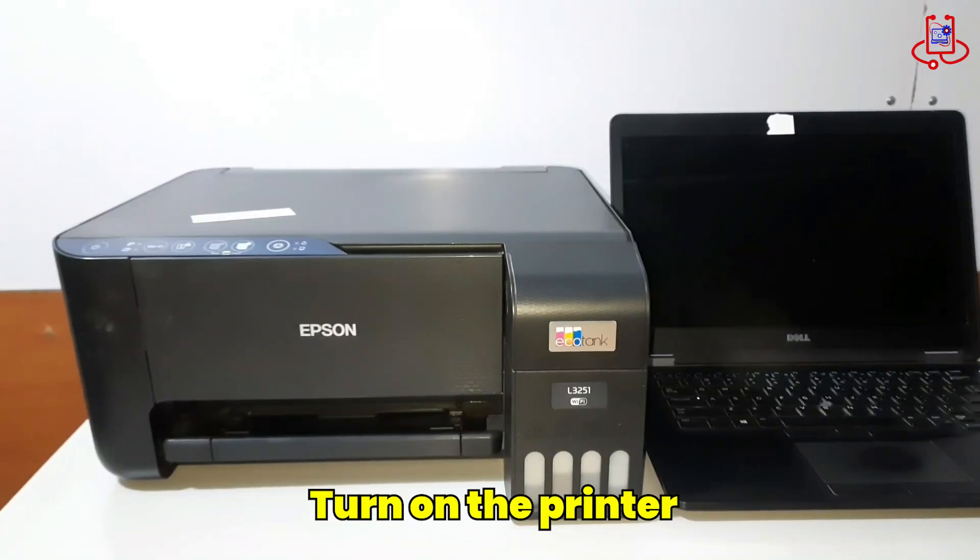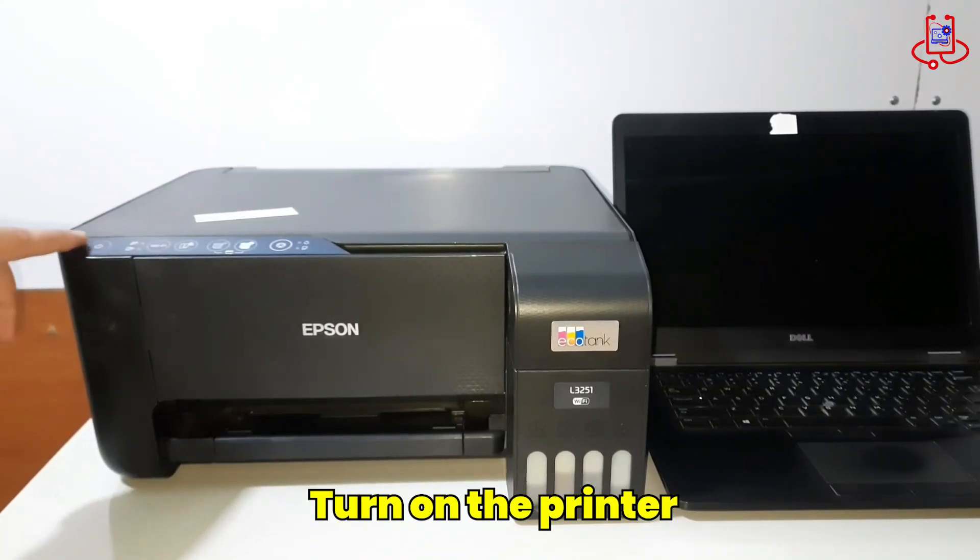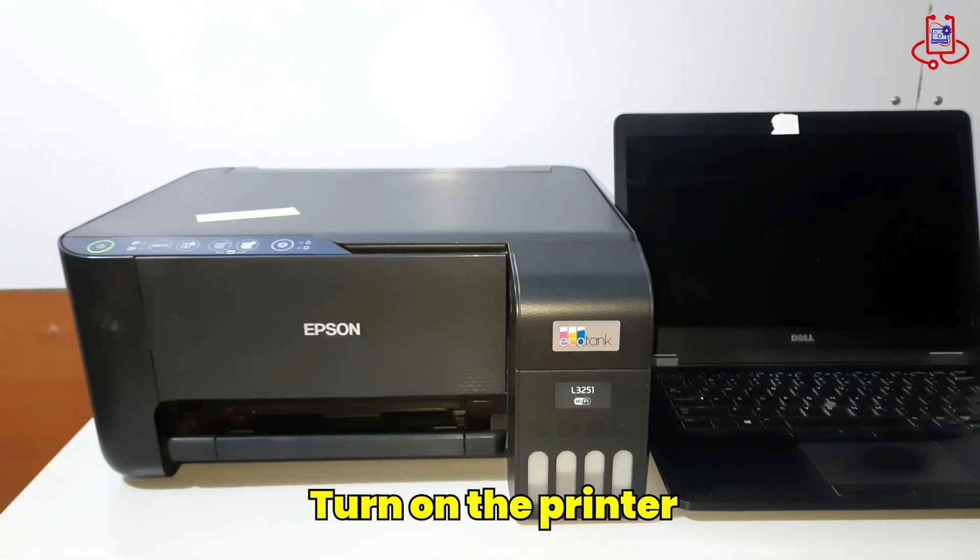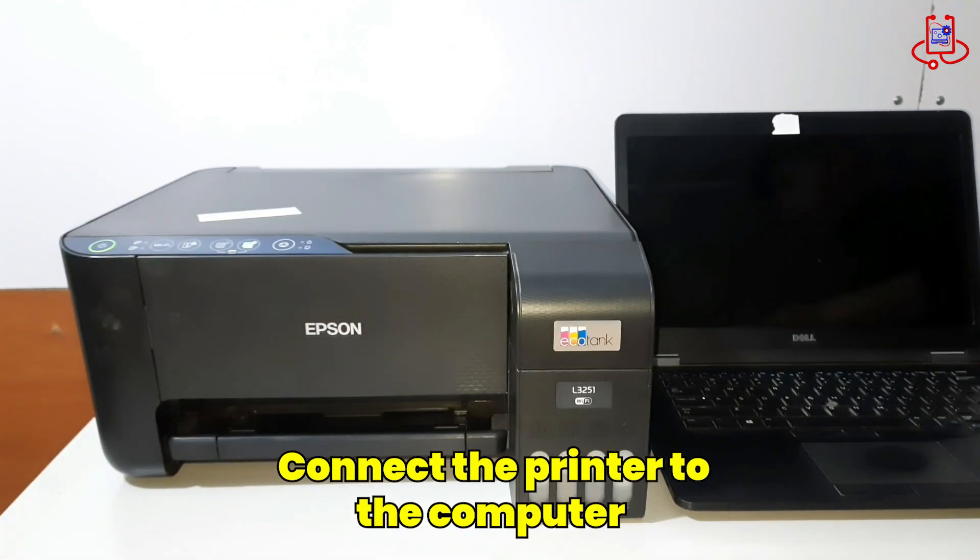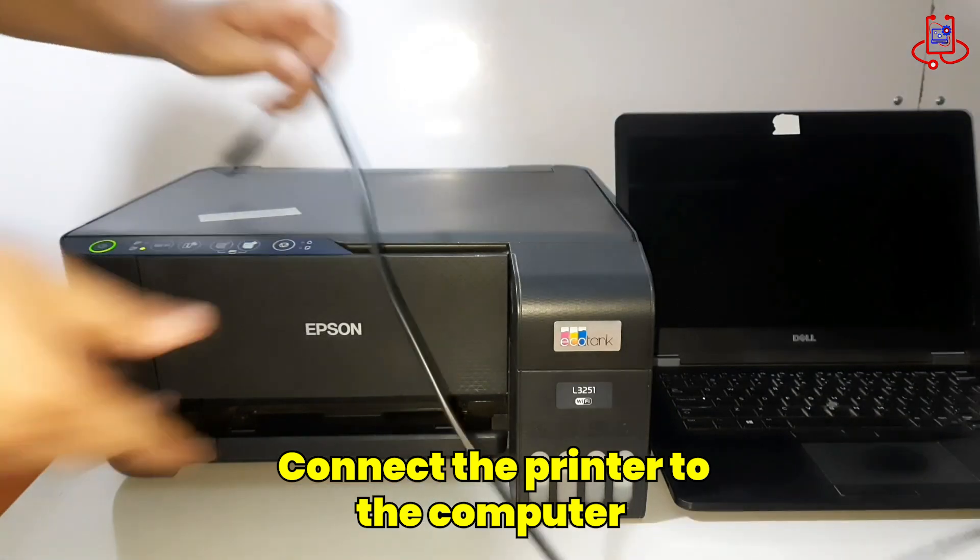First, we turn on the printer, but it doesn't work, and both lights are blinking. Then, we connect the printer to the computer using a USB cable.